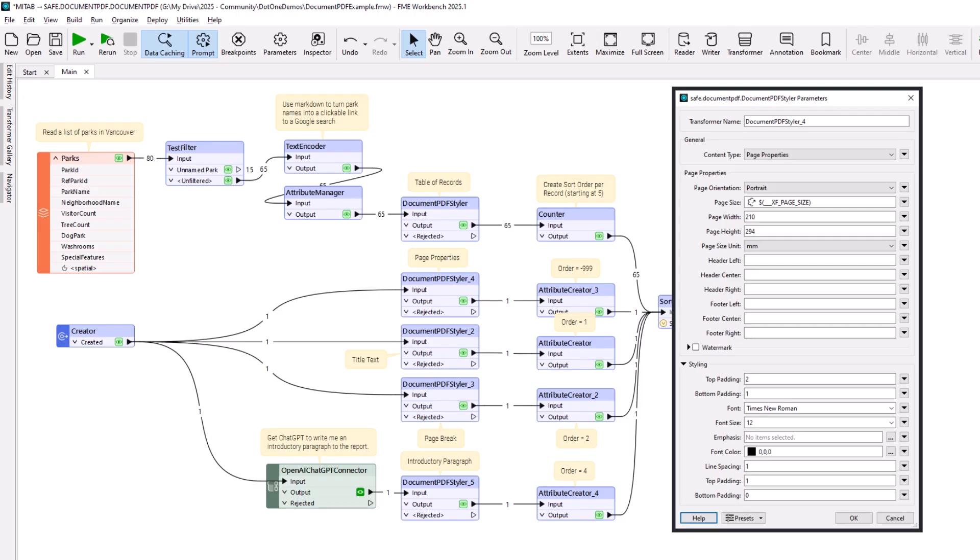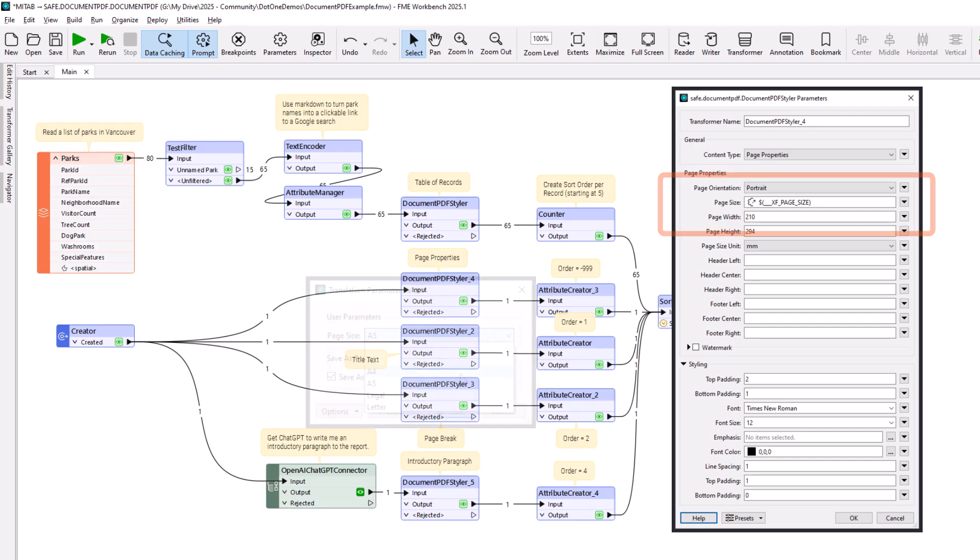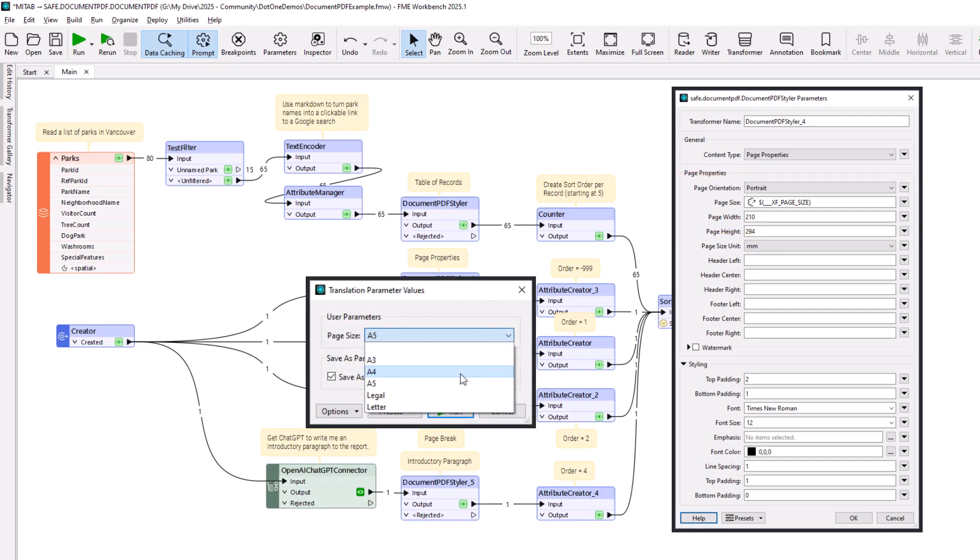Notice that the Page Size option points to a user parameter. Now, when the end user runs the workspace, they are prompted to choose the page size of the document being created. This technique could, of course, be used to dynamically select other styling options, such as font, line spacing, or table borders.